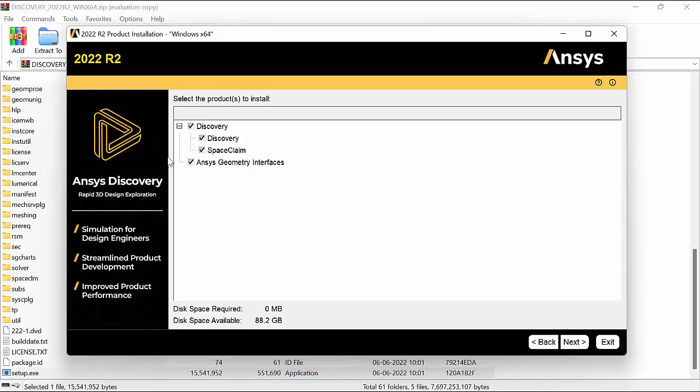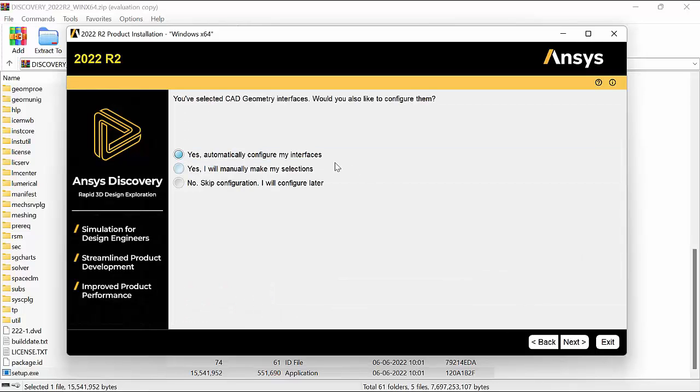Select the software that you want. Let's say I want both Discovery and SpaceClaim to be installed. So I'll keep it that way. Click on next.